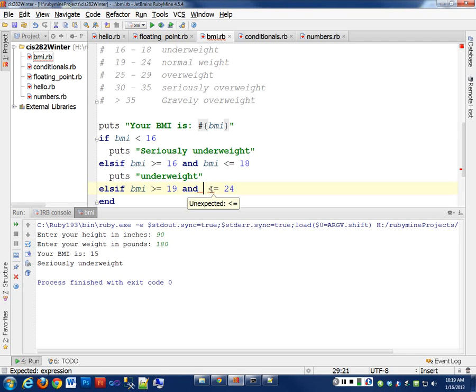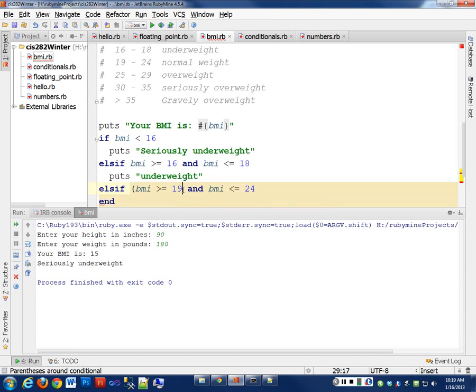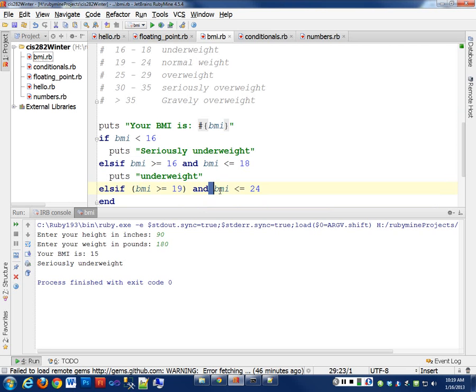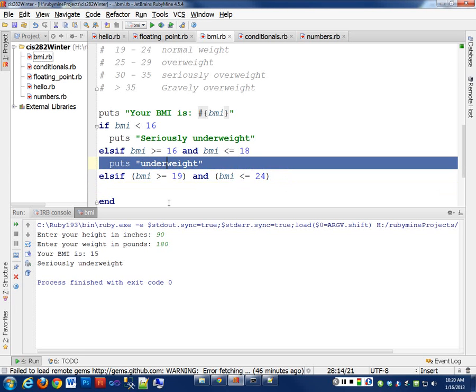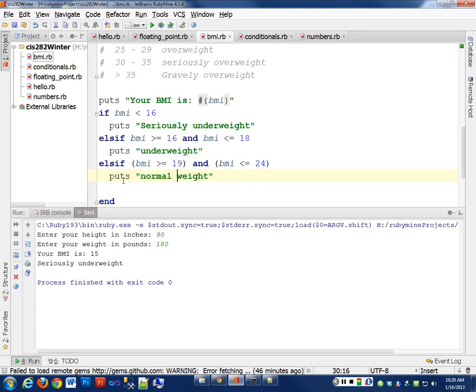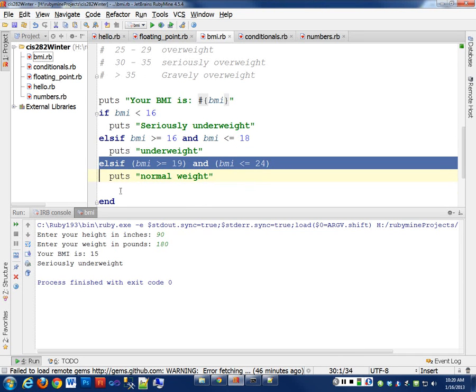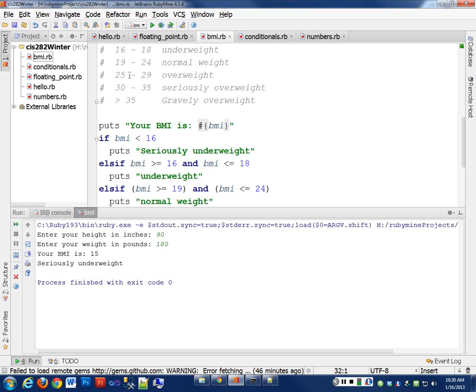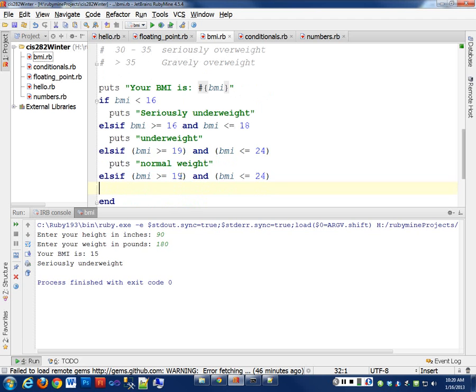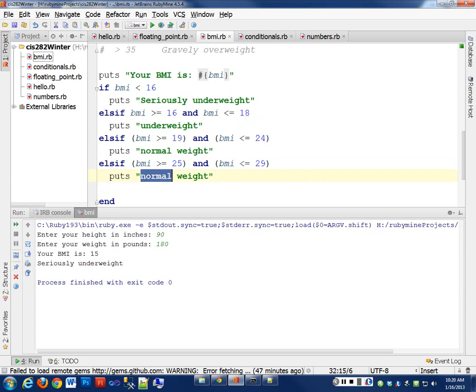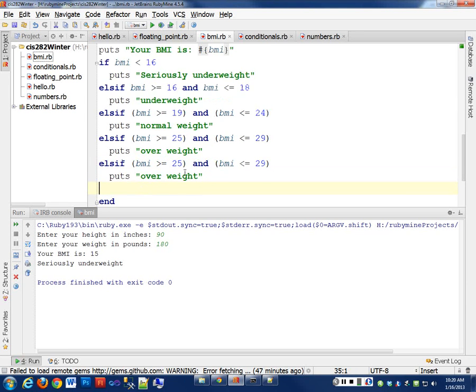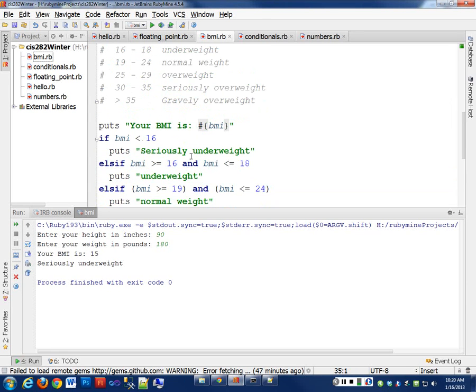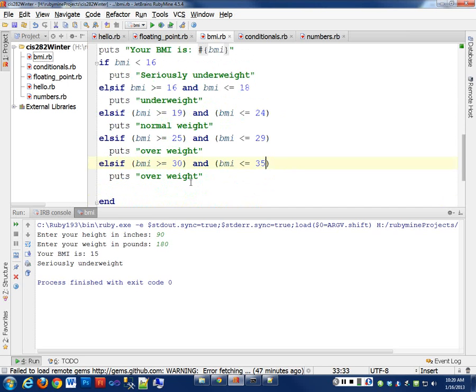If you put it in parentheses, will it all work? No. I could do this, put these in parentheses to make it clearer, but it doesn't affect the calculation. So then I'm going to say puts 'normal weight'. elsif, I'm going to copy and paste these because we're running out of time, greater than or equal to 25 and 29. They're going to be overweight. We'll copy and paste two lines at a time, get this done quicker. 25, and then it's 30 to 35, greater than or equal to 30, less than or equal to 35. They're going to be seriously overweight.